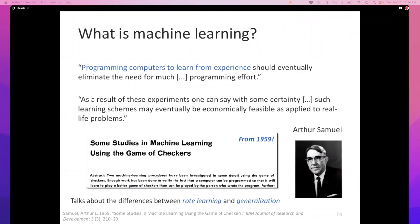It's interesting to note this was written in 1959, when computers didn't look anything like what we have today — they were as big as rooms. Yet Samuel was able to conclude that as a result of these experiments, one can say with certainty that learning would be economically feasible for real life problems. Talk about being visionary. One of the key ideas he discusses is that learning is about generalization — being able to do well the next time.